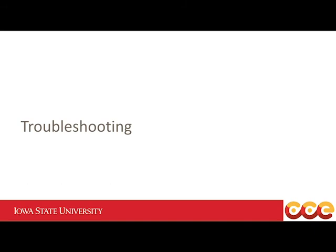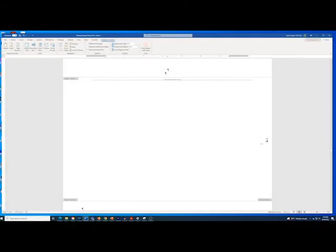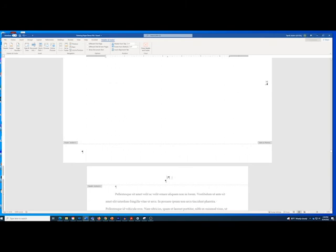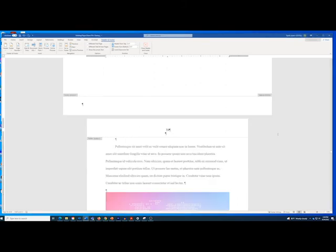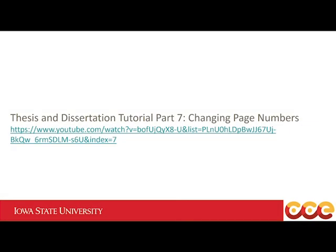Troubleshooting: If the page number on the landscape page or the page after it are not in sequential order, select the page number. In the Header and Footer ribbon, open the Page Number menu and select Format Page Numbers. Click the Continue from Previous Section radio button. To address other kinds of problems with page numbers, please watch Thesis and Dissertation Tutorial Part 7: Changing Page Numbers.